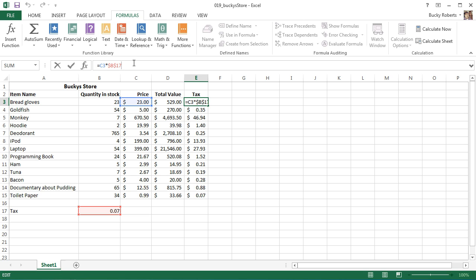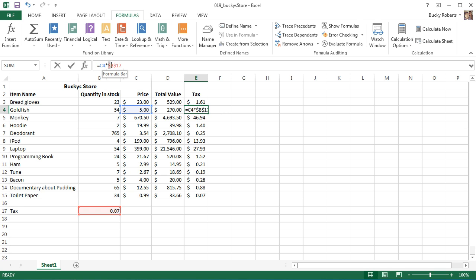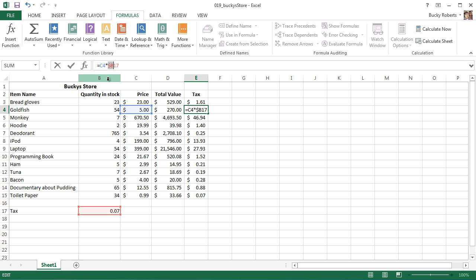The first part is going to be dynamic, it's going to change. The part with the dollar cells - excuse me, the dollar signs - it's going to stay the same. So whenever we fill it in, don't move this cell down, keep the value or the reference to B17 for every single equation.